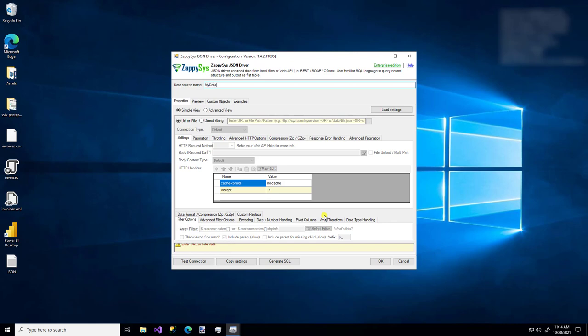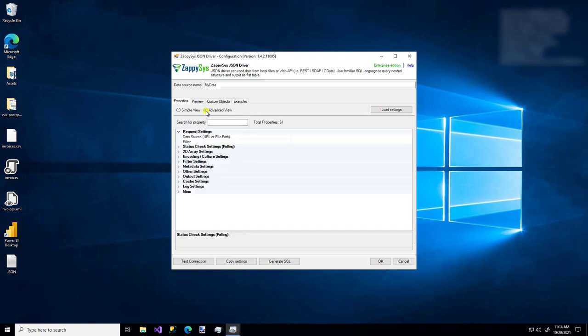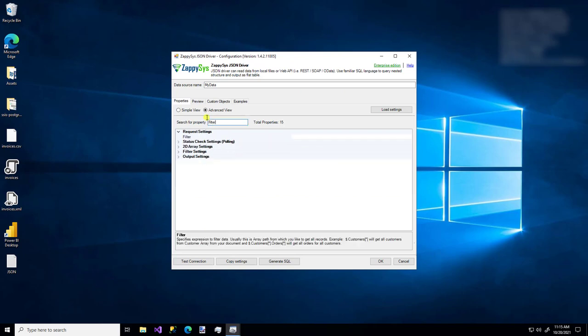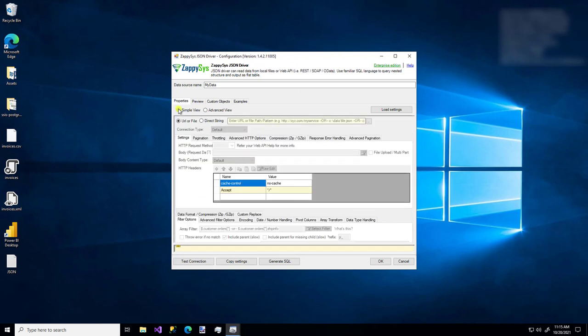First thing is, you'll probably notice there's a radio button for simple view or advanced view. So if you choose the advanced view, you'll be able to see properties in this format, and you can search for properties if you know the name. But I'm not going to use this view. I'm just going to use the very simple view.